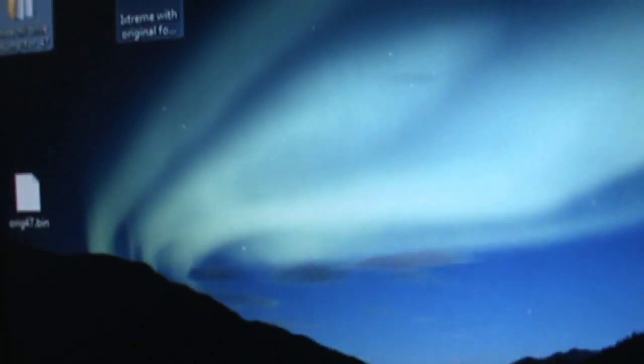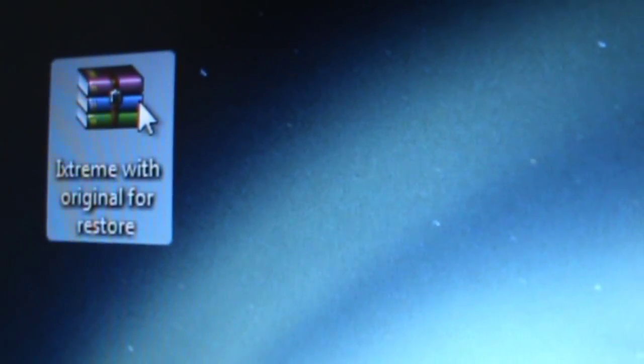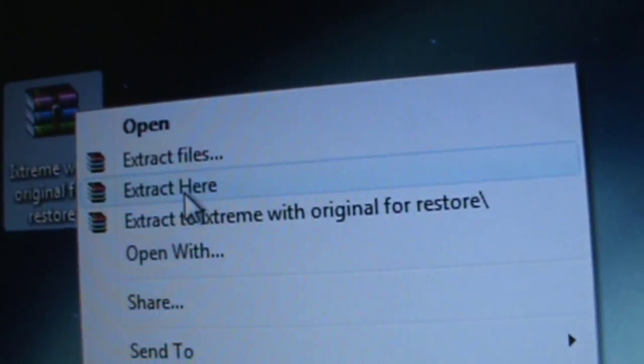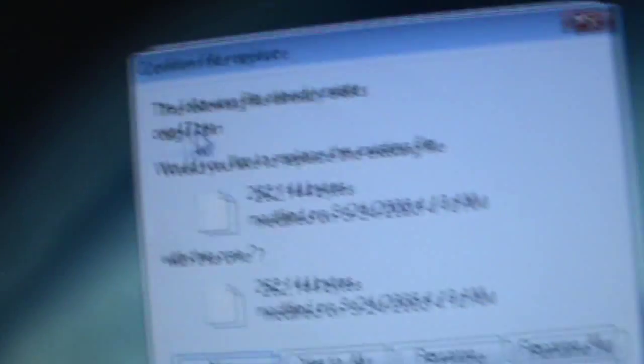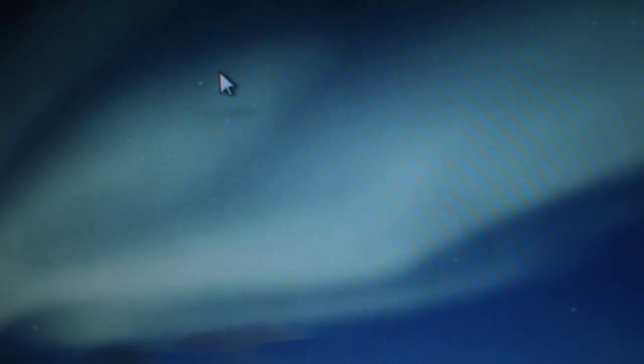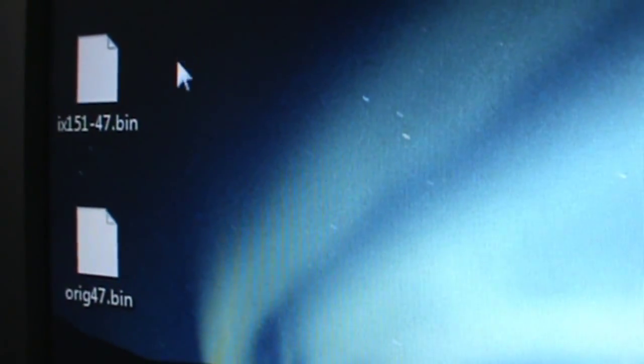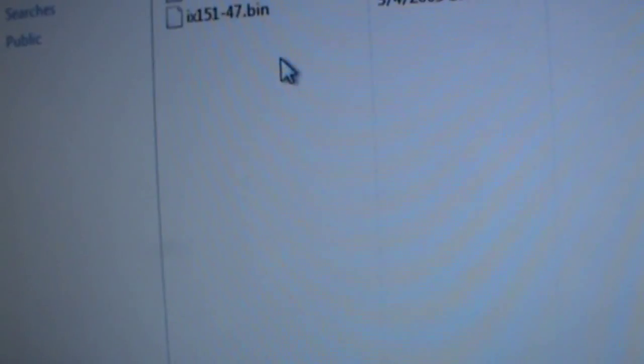You're going to want to hook up your Hitachi drive to your computer, then download this folder right here. It's not a folder, it's a RAR, but still, extract it to your desktop. You should end up with two files. Now go to your Jungle Flasher firmware folder.